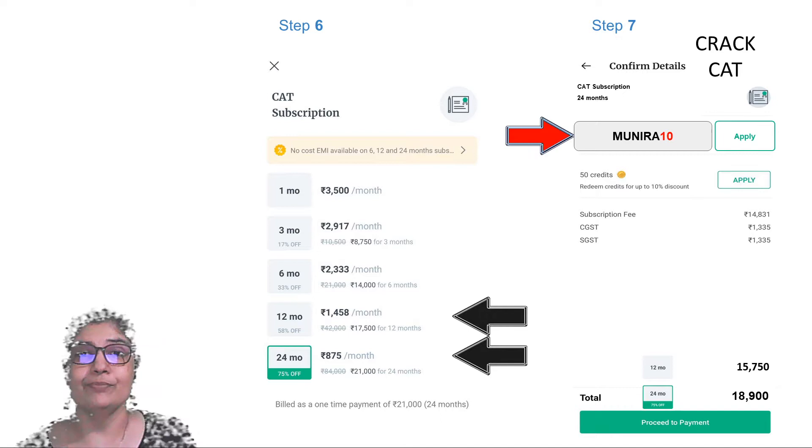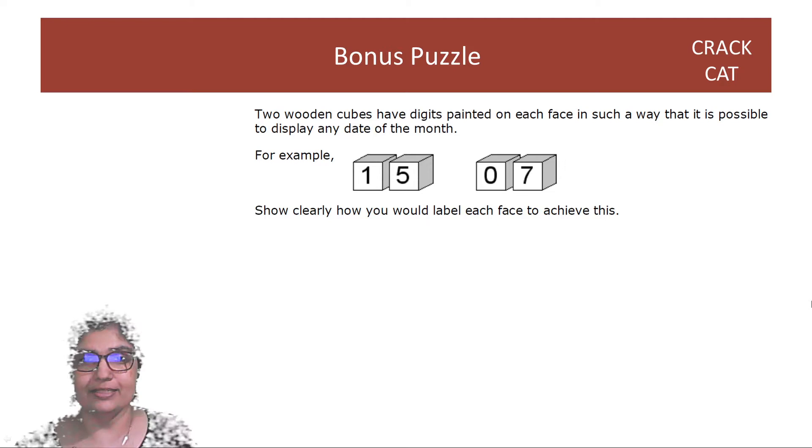Great. So before we begin, here is the puzzle that I gave you last time, yesterday evening.